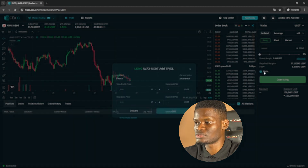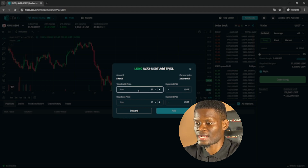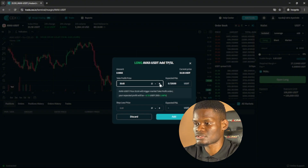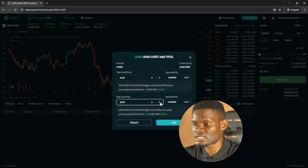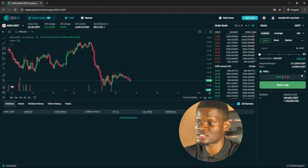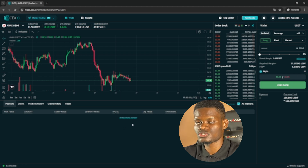To set stop loss and take profit, click on Enable — once you enable it, a screen pops up. You'll see the take profit price and stop loss price fields. You can type in your take profit value directly, or use the plus icon to increase your ROI. I'll increase my ROI a bit and set my stop loss to maybe one or two percent. Once done, click Add. You can always edit it by clicking the edit icon.